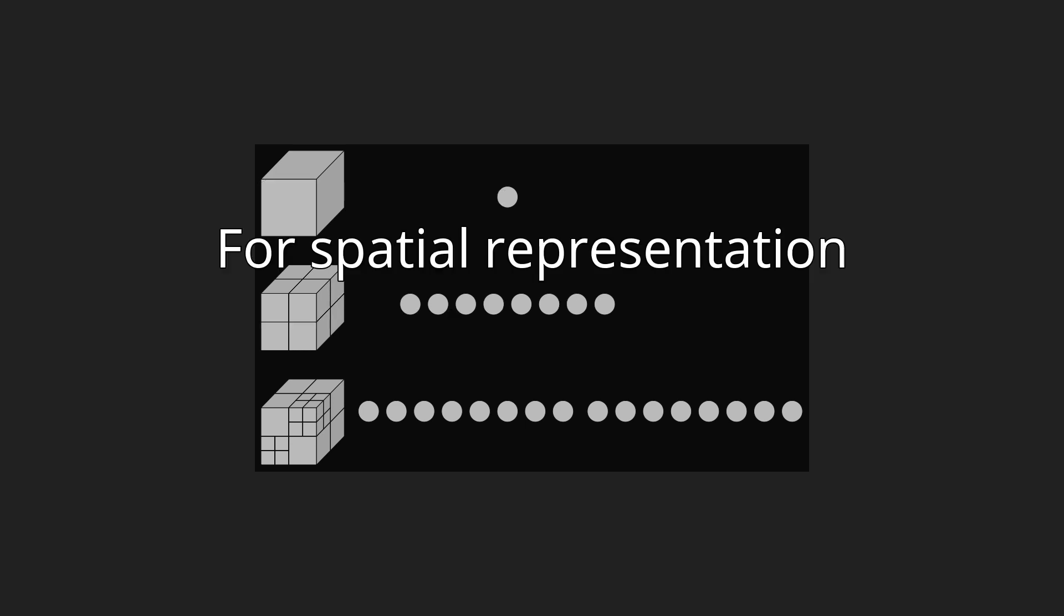For spatial representation, each node in an octree subdivides the space it represents into eight octants. In a point region PR octree, the node stores an explicit three-dimensional point, which is the center of the subdivision for that node. The point defines one of the corners for each of the eight children.